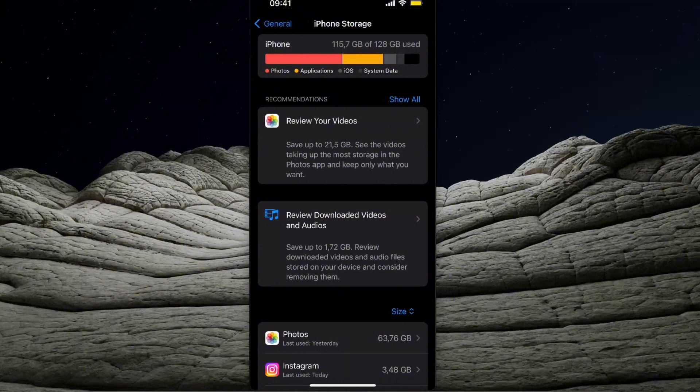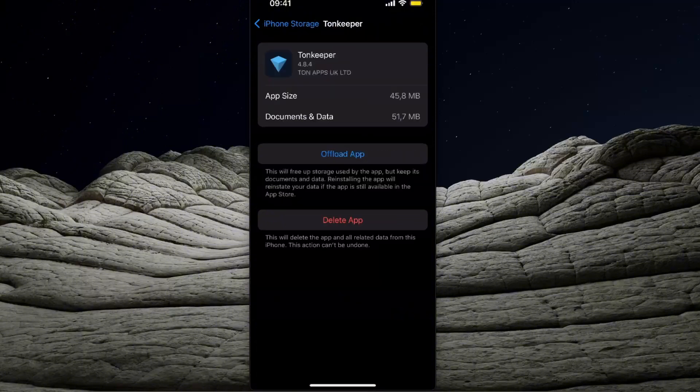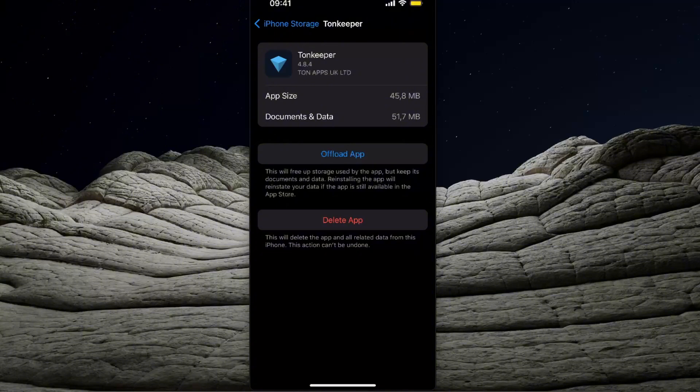Once you have found it, you want to open it up and now there is an offload application option. It basically clears the cache and keeps the document and data, but if you delete this app then you will lose all your data.